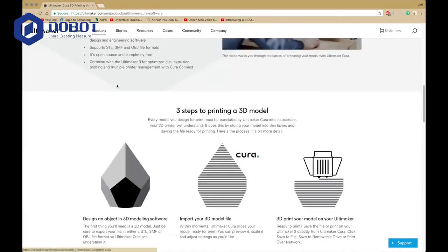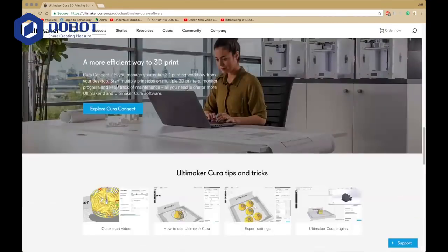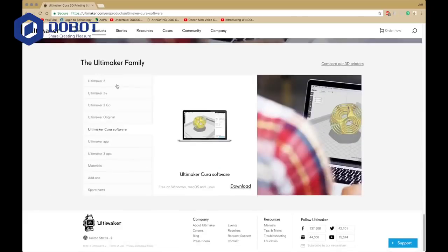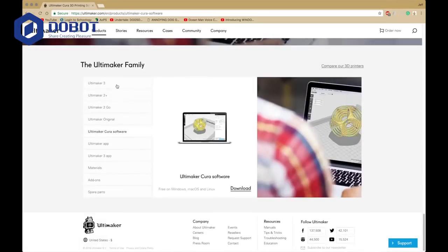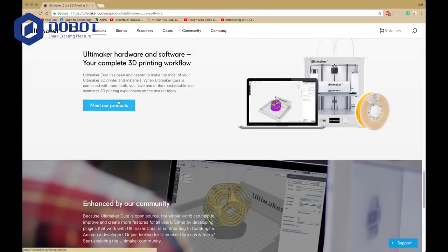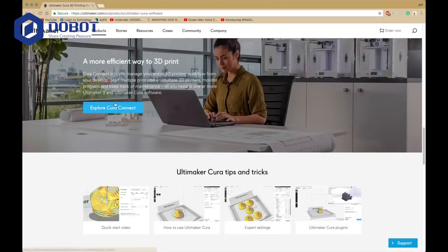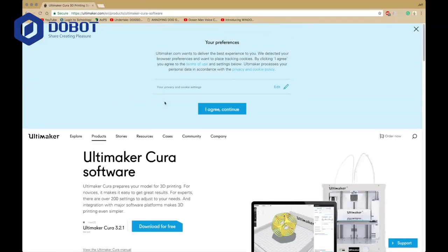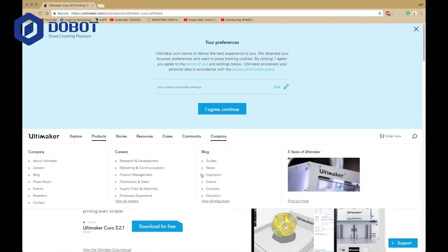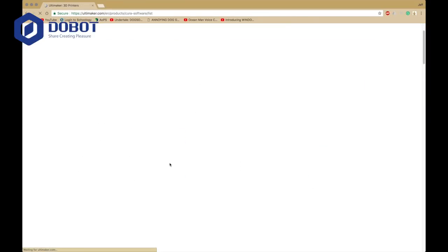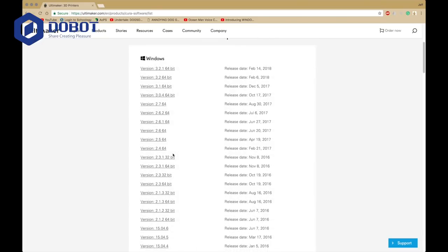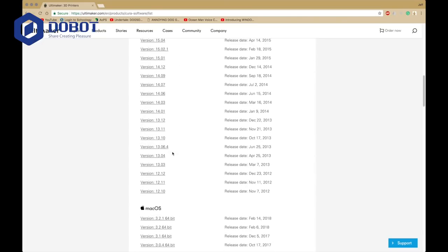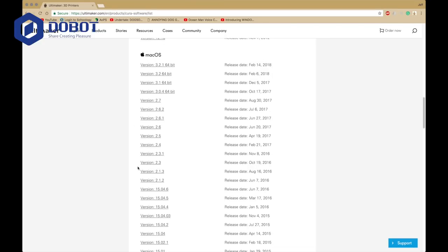Now you're going to scroll all the way down, and it's going to have some other models. You want to look at view all versions, and wait for it to load. Then you want to go down, select this version, 14.0.7.